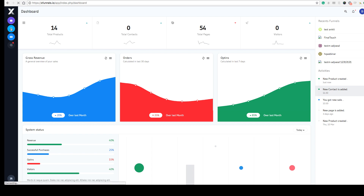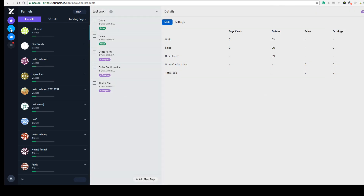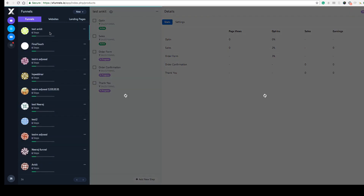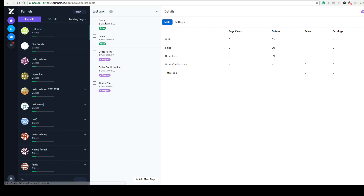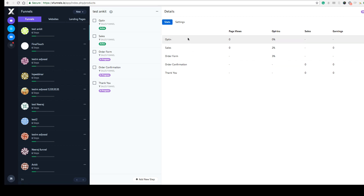Let me show you how you can create funnels, landing pages, or websites using Xfunnels. By clicking on the Projects button you can see the list of funnels. As soon as you click on any particular funnel, you can see the steps — the number of pages in that funnel.